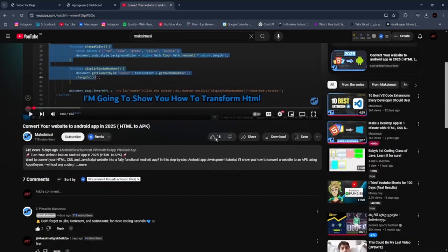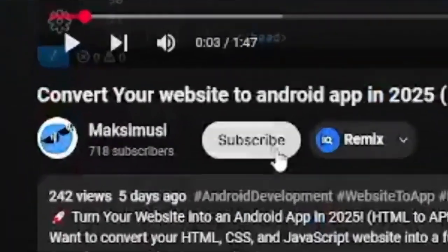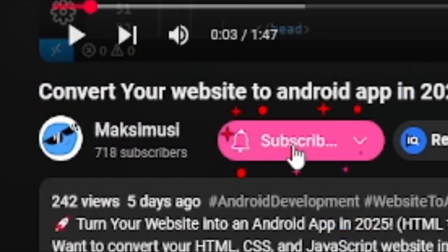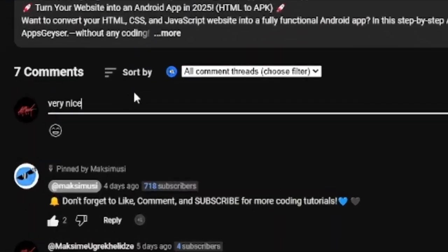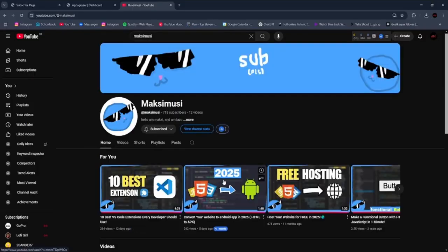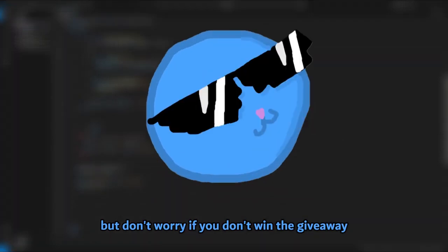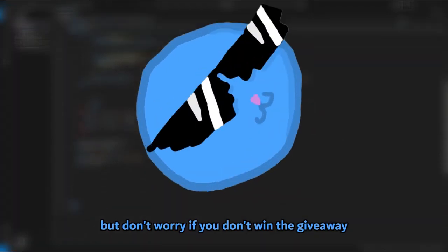The rules are simple: just like this video, subscribe, and comment anything. At the end of the next video the winner will be announced. Good luck!